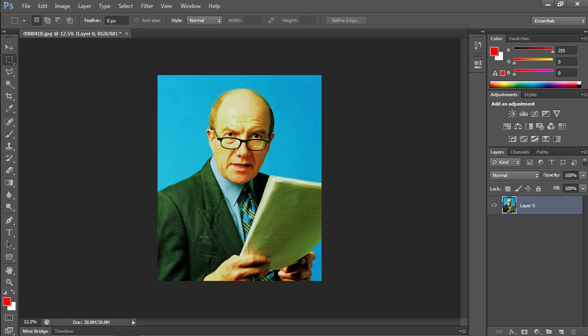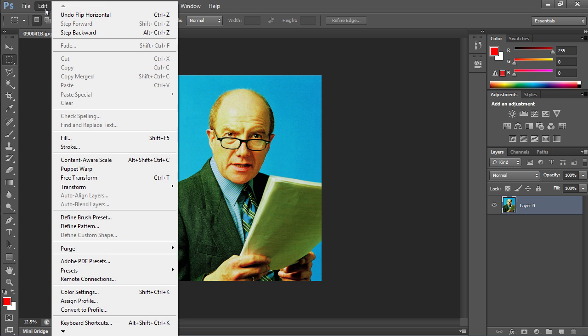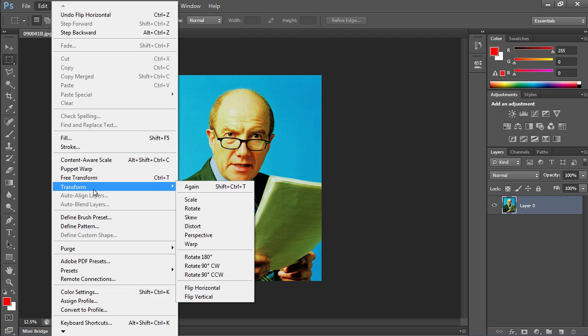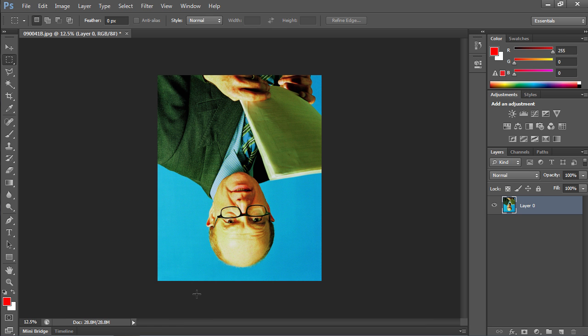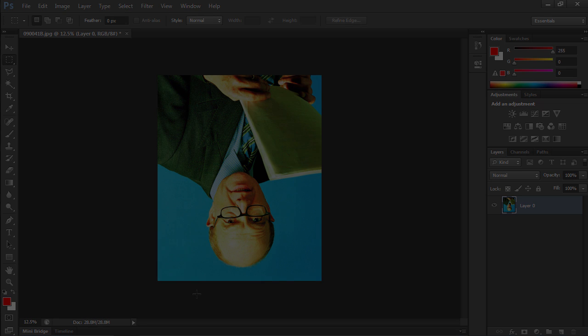Go to the Edit menu and choose Transform again. Choose Flip Vertical from the sub-menu. Now the image has been successfully flipped vertically.